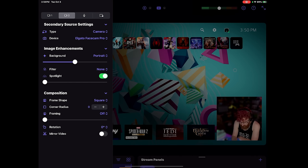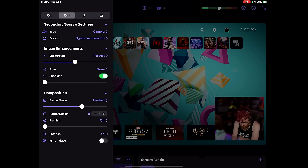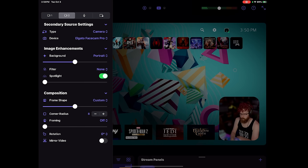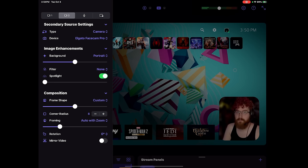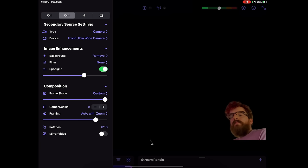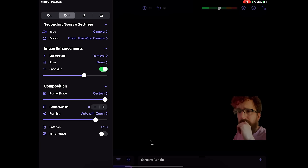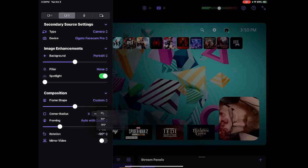There's also a spotlight option which gives you more brightness on your subject. You have frame options for your webcam — rectangle, circles, square, or a custom rectangle with a slider to control the shape and corner rounding. You can even have it zoom in on your camera and automatically pan around with you as you move, which gets a little weird if you flail to the edges of the frame, but it's neat. Lastly, there are basic rotation and mirroring options.